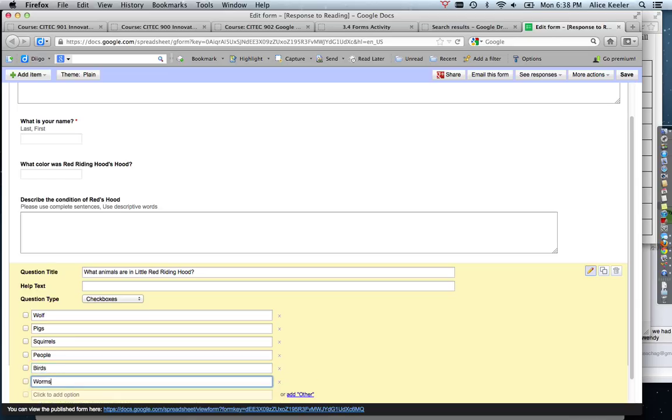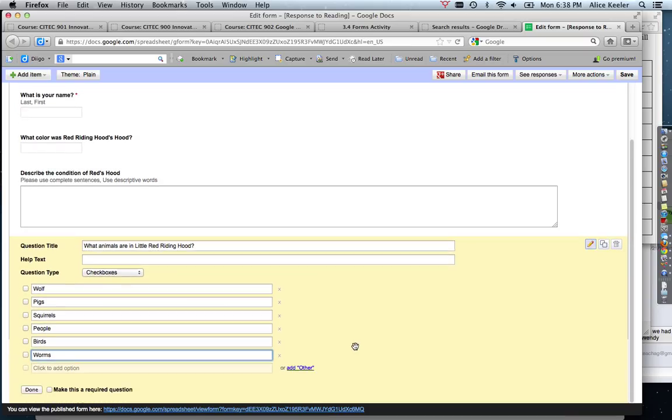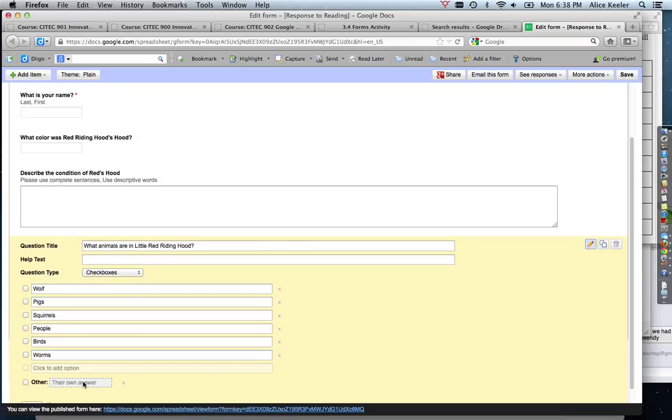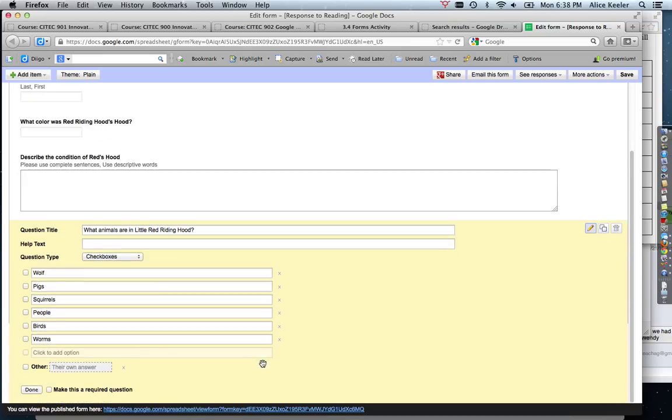Birds, worms—you can add as many as you want. And I can also add an "other" so if they want to put in their own answer that's not chosen, I can choose that. So with this particular checkboxes question type, it's going to put in, if they check three boxes, all three of those answers are going to be put into a single cell of the spreadsheet separated by a comma.